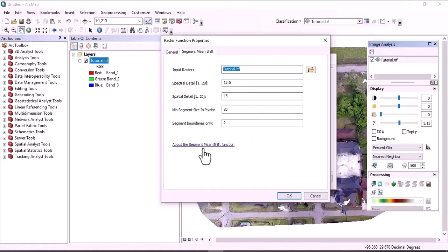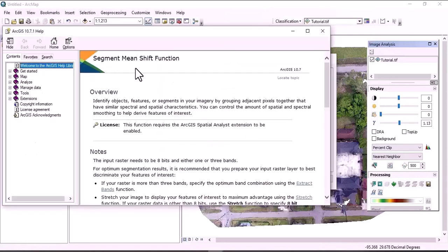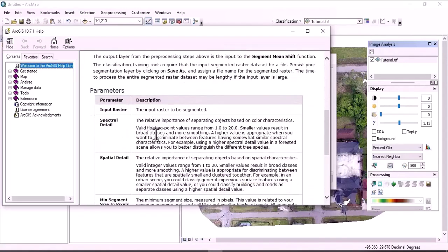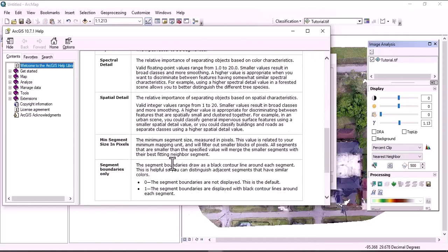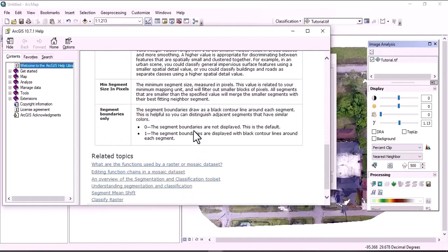For a detailed description, click on About the Segment Mean Shift Function and the help window will open. You can see the overview of the Segment Mean Shift function, including spectral detail, spatial detail, minimum and maximum values, minimum segment size in pixels, and segment boundary. There are two options: zero and one. One displays the segment boundary as a black contour line, and zero is where the segment boundary is almost not displayed.